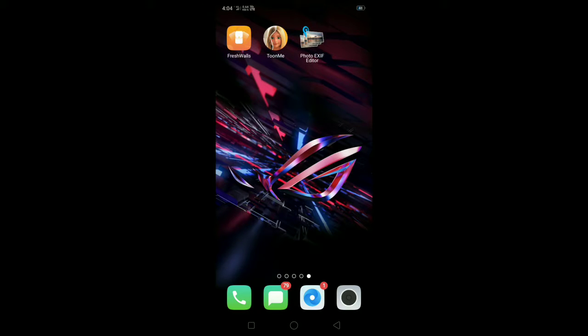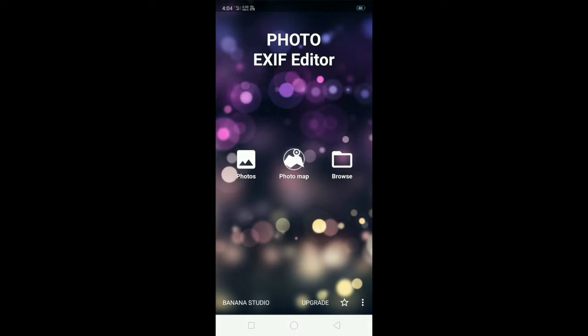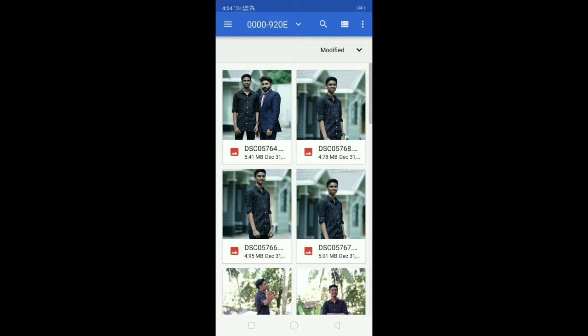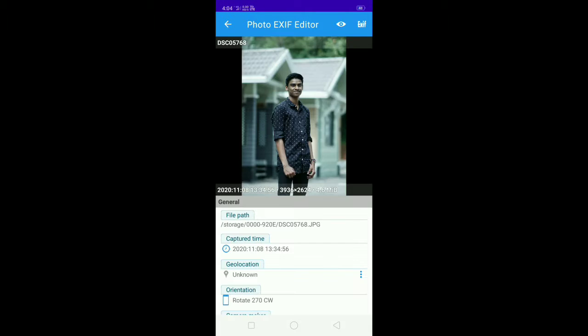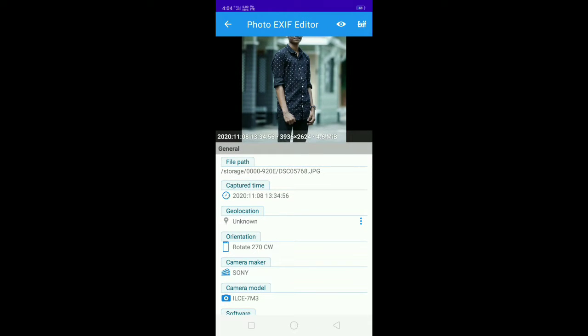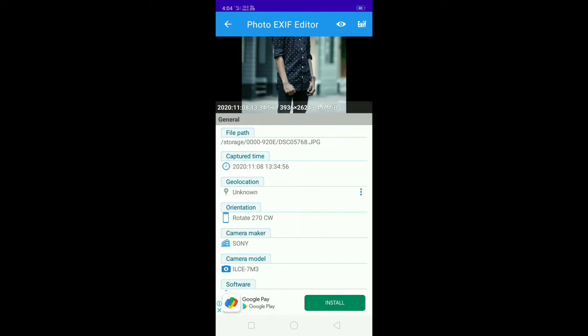You can download it for Android and iPhone operating systems. We will download the Photo EXIF Editor. Select the photo and click the Photo EXIF Editor. There are full details of the file after editing.